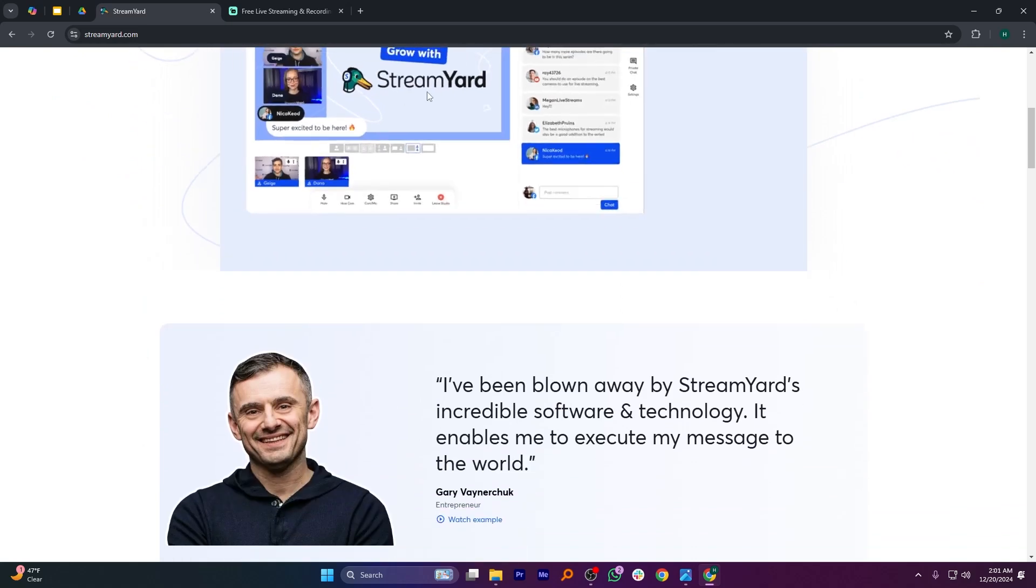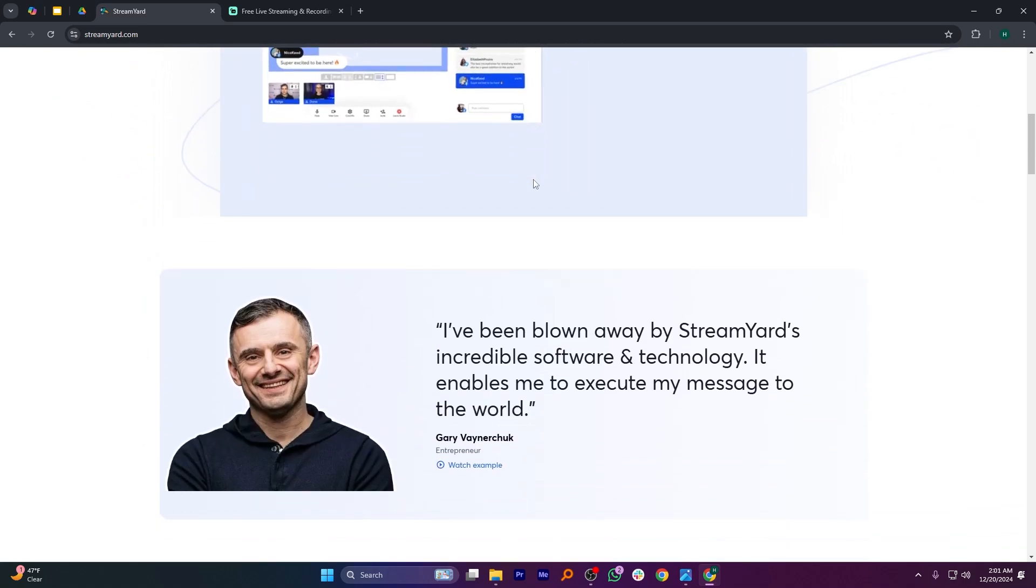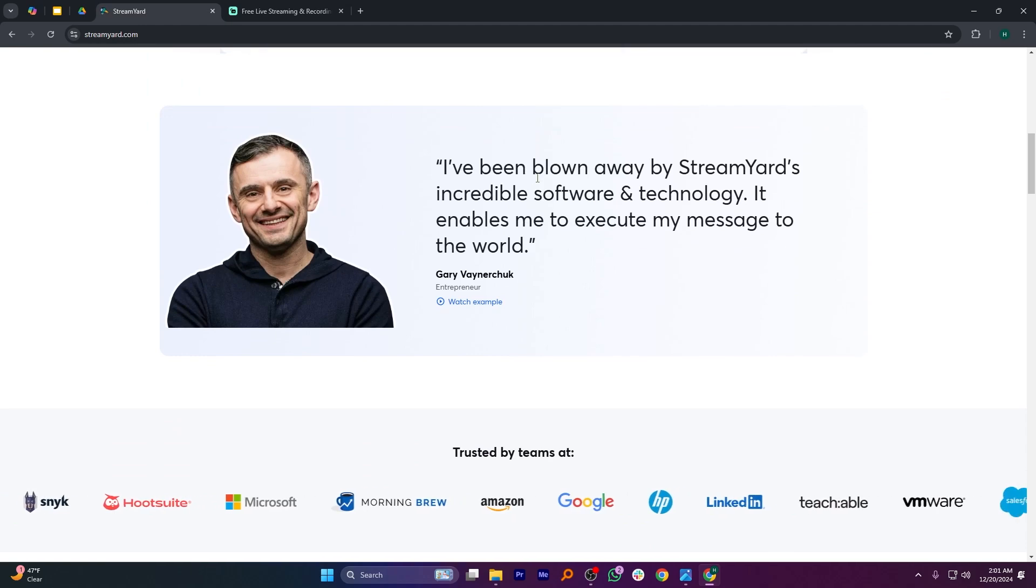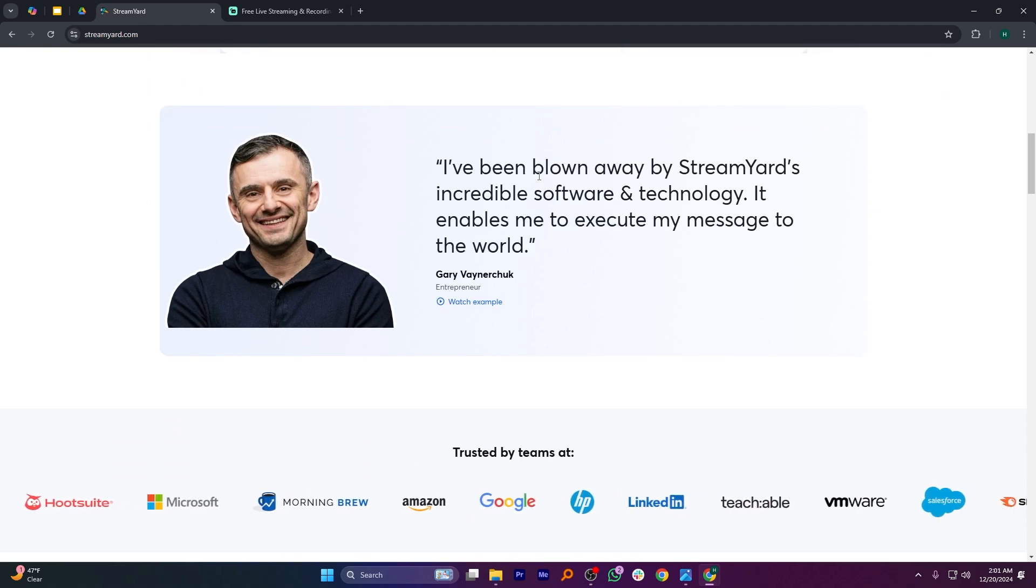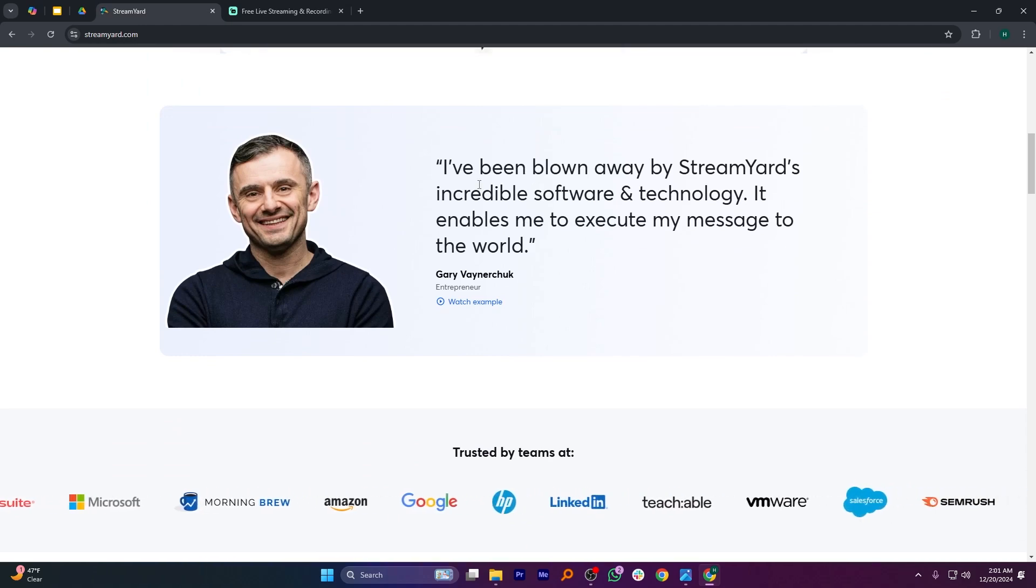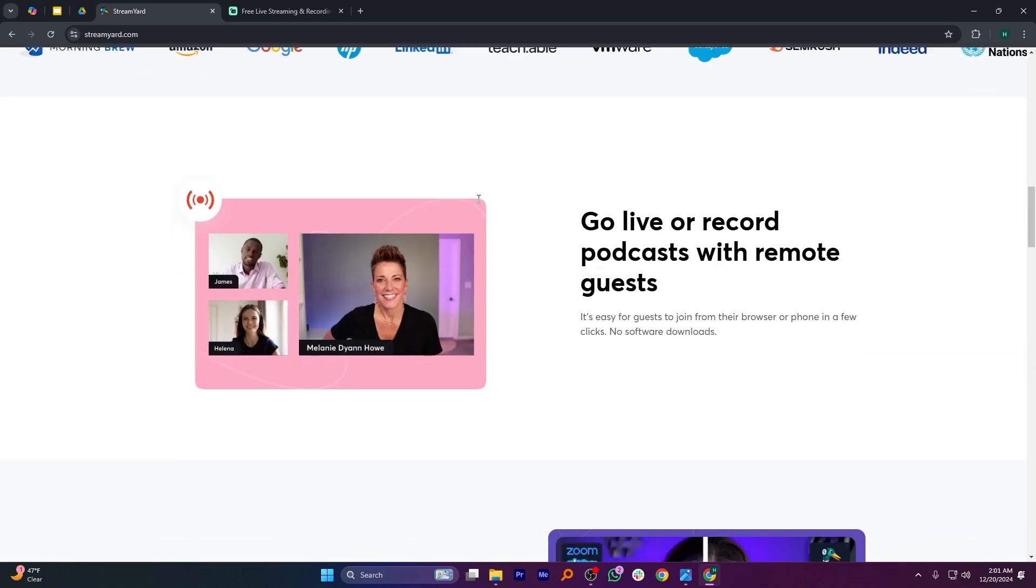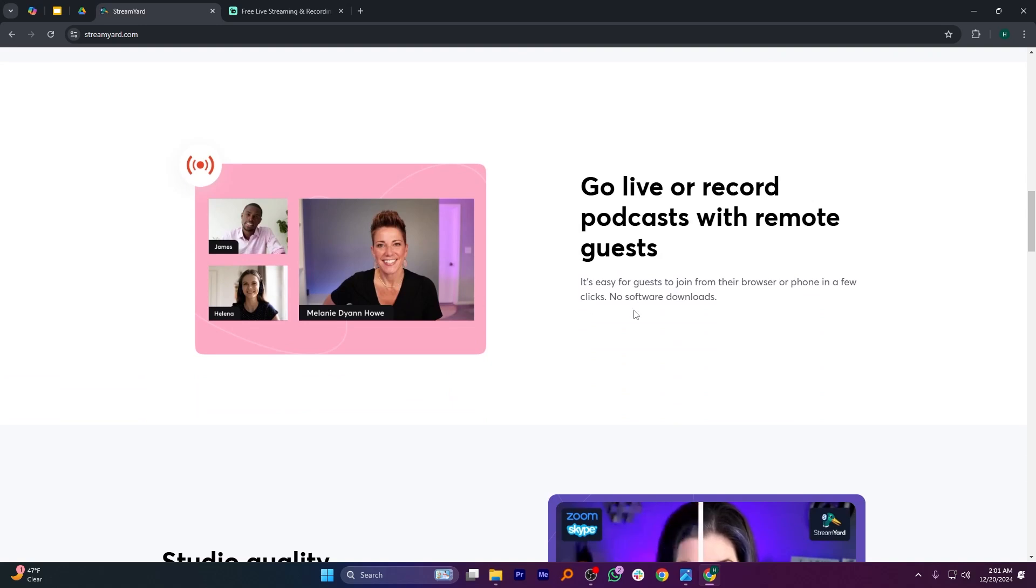and casual streams, offering features like audience interactions and guest invites. However, it lacks advanced customization options compared to Streamlabs.